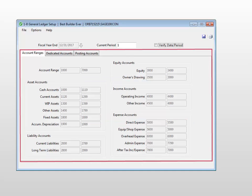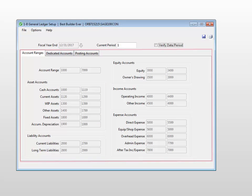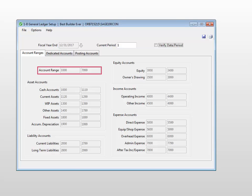Now our pre-built chart of accounts is complete. Notice in the account range boxes, the range has been created. It's 1000 to 7999.